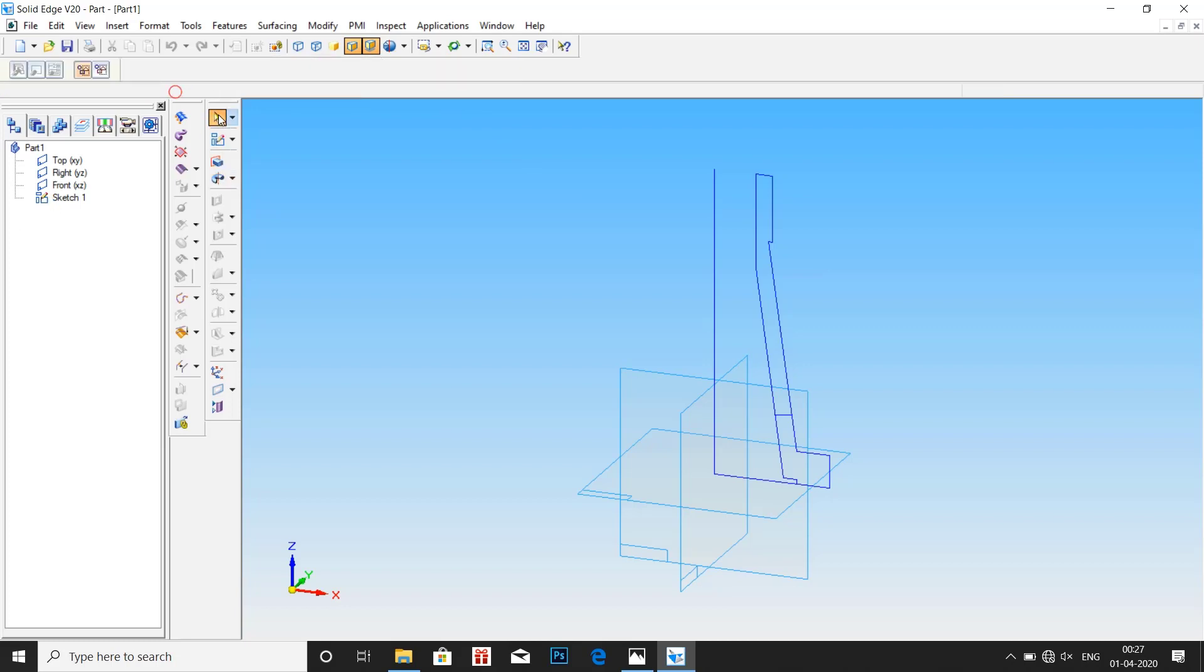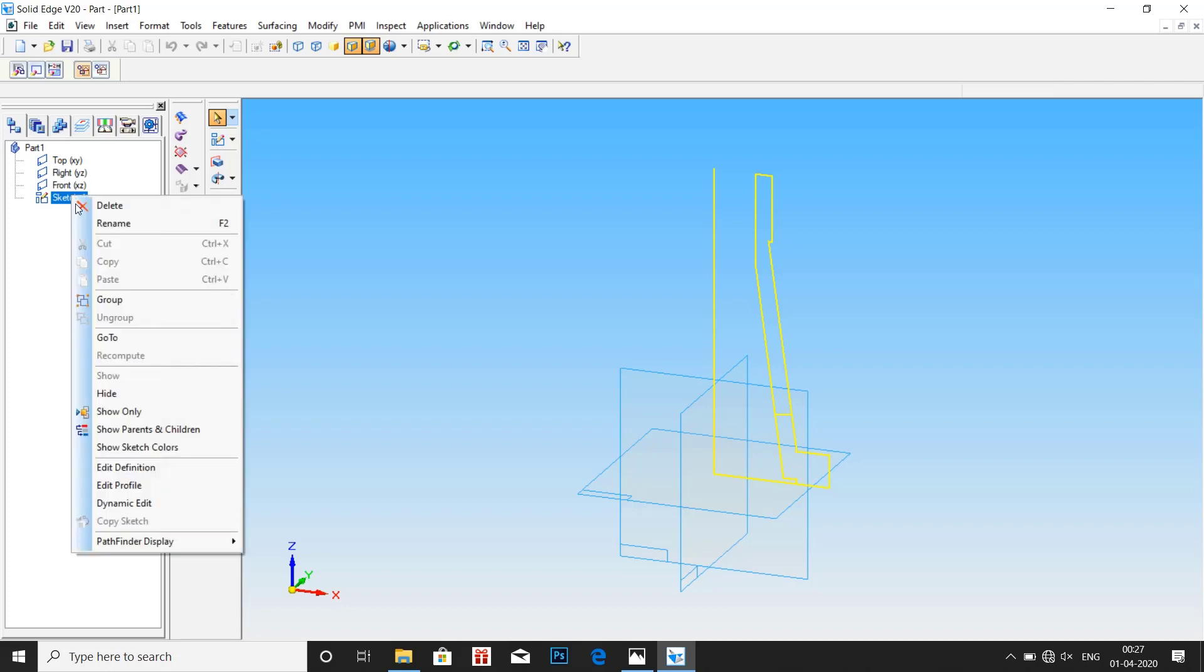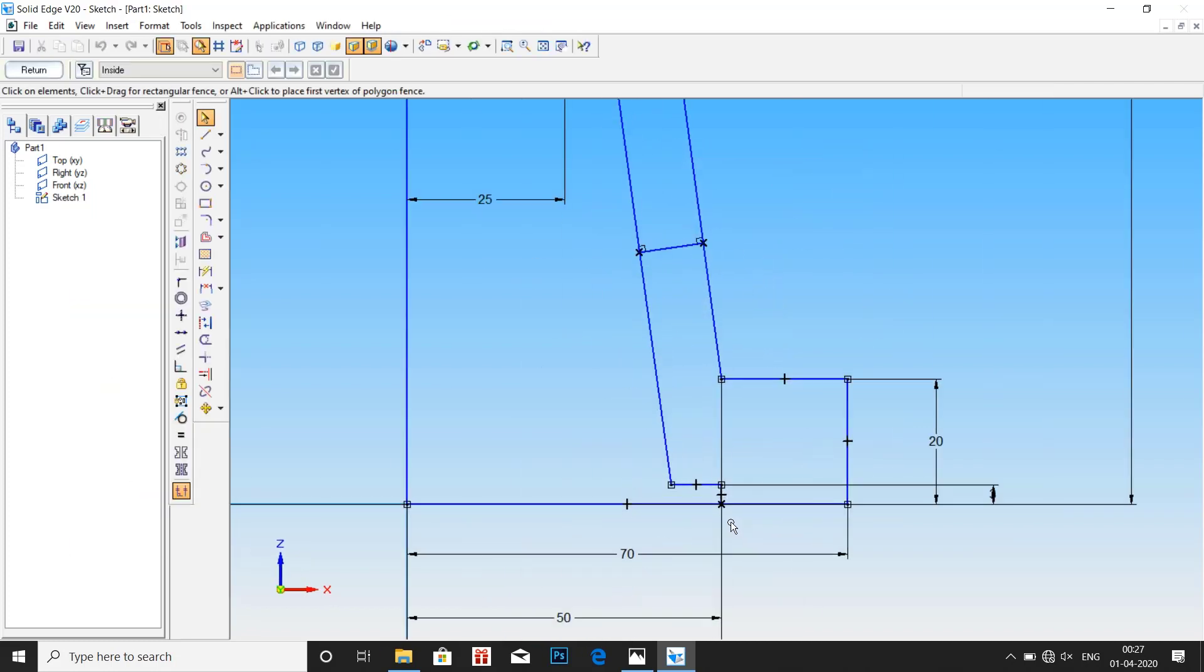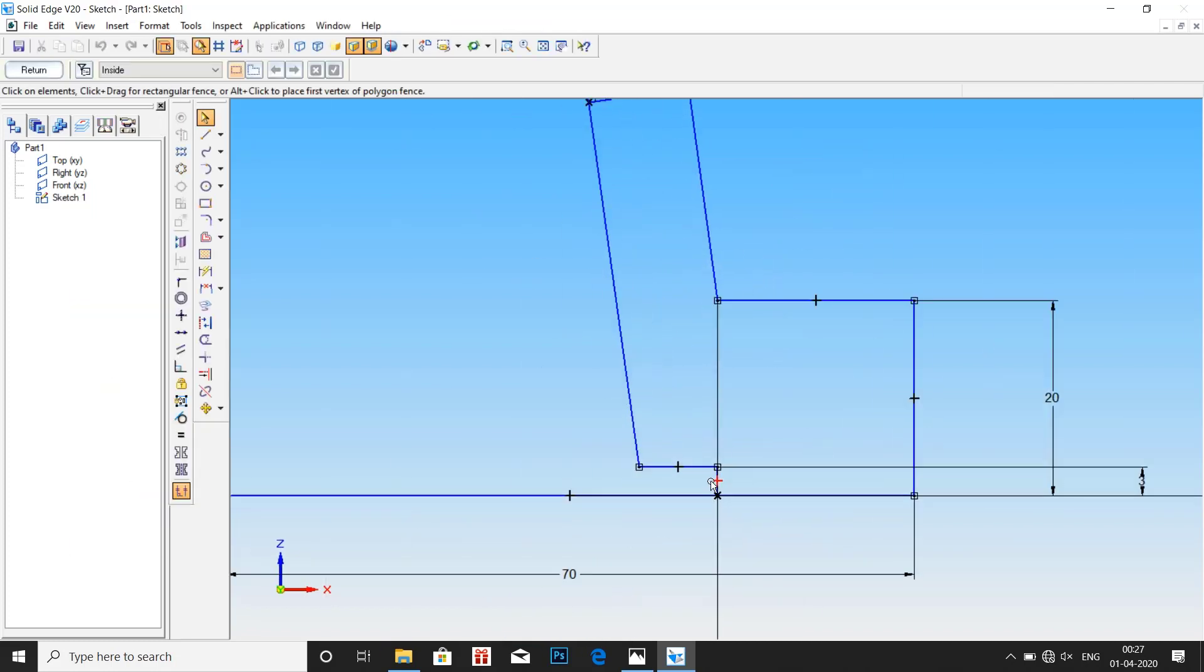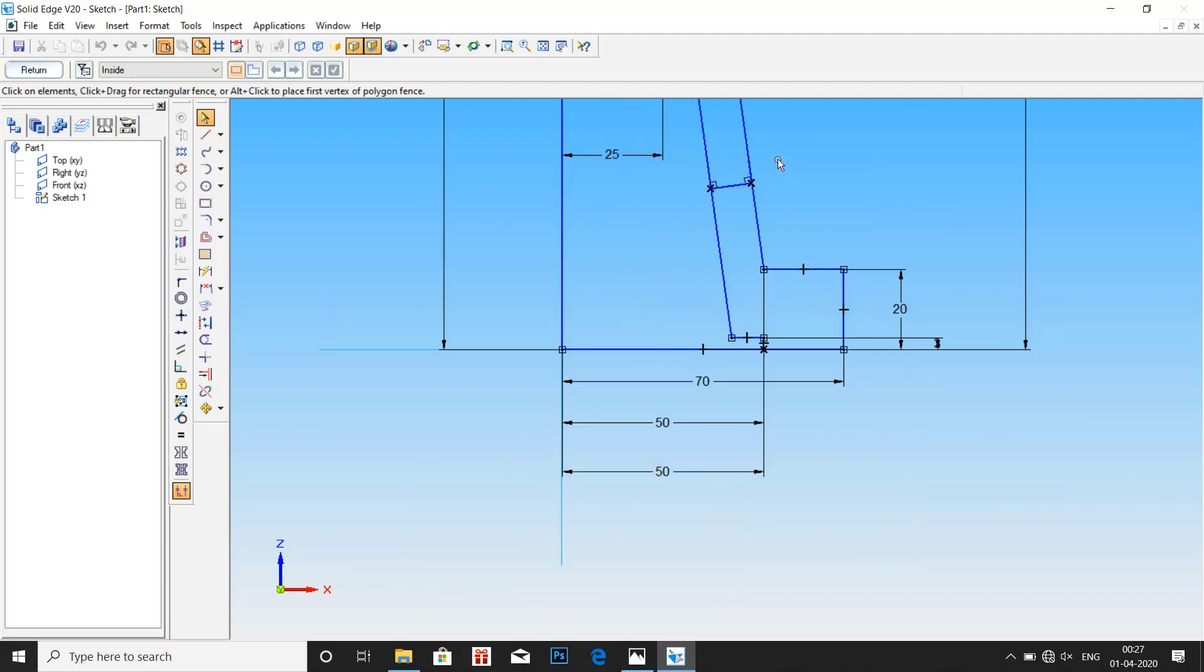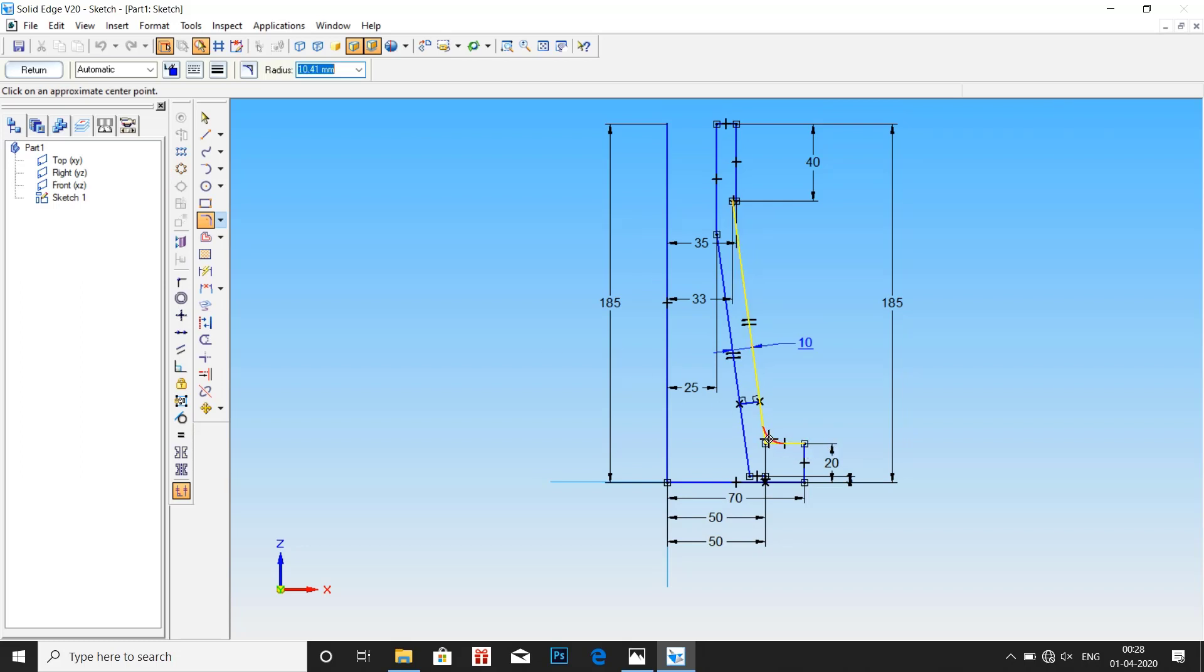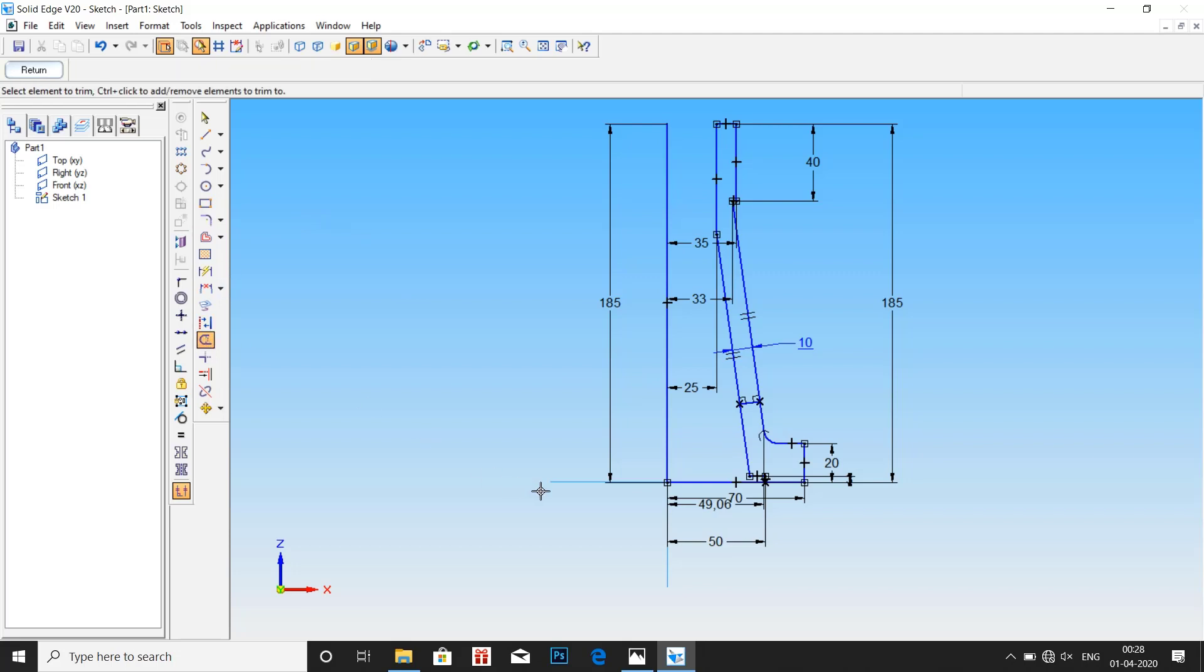Let us get back to select tool and edit the profile. Right click, edit profile. We are missing one dimension, that is we have to give the fillet of radius at 8mm. Select the fillet tool and click at the center point and give radius at 8mm. And remove the unnecessary nodes.